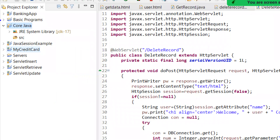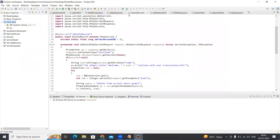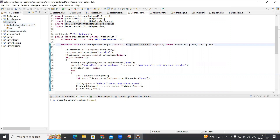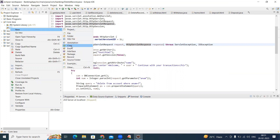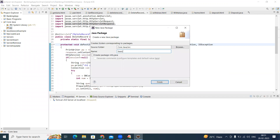The library folder contains the jar files by which it will execute, and then there is the source folder. Now in the source folder we are creating sub-folders, which are called packages. Package means it contains all related classes. Suppose if you are practicing loops, create a package named 'loops'. For basic programs, I am creating a package named 'basic'.